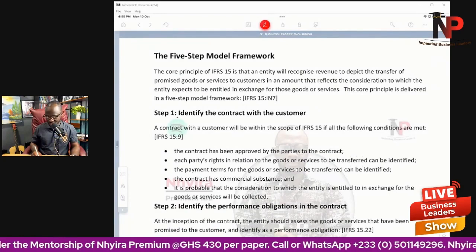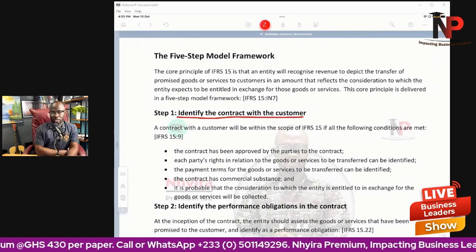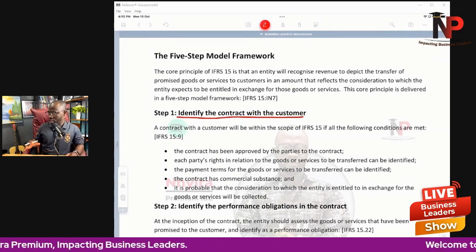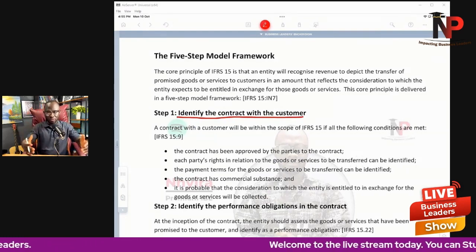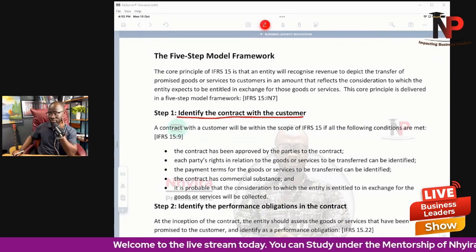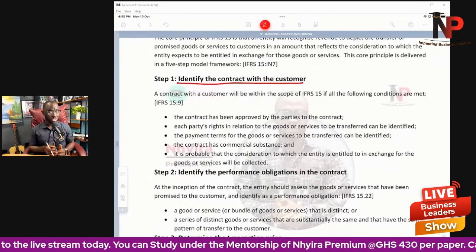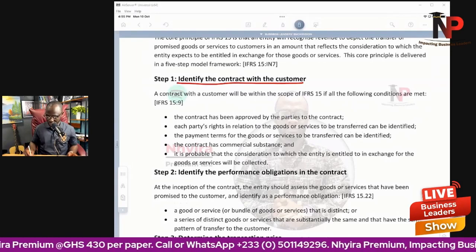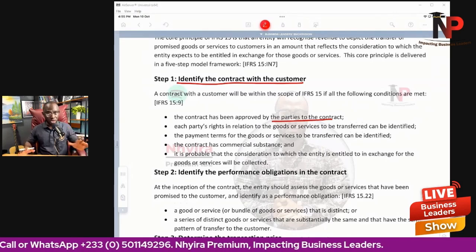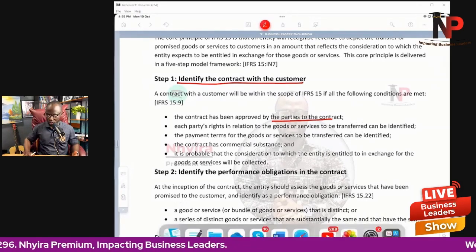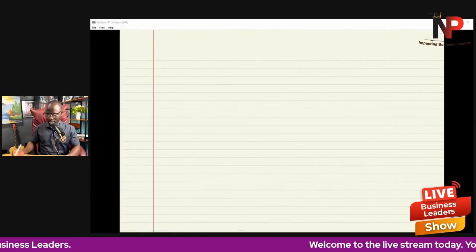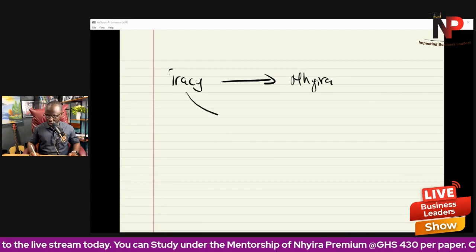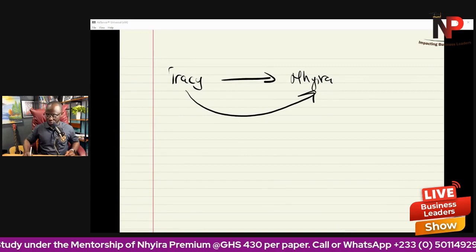Step one: identify the contract with the customer. Before we can discuss revenue recognition, we must ask: is there a contract? For example, Tracy contacts Nshira to provide tuition services for six months. Nshira agrees to provide the tuition for six months at $10,000, and Tracy agrees to pay.